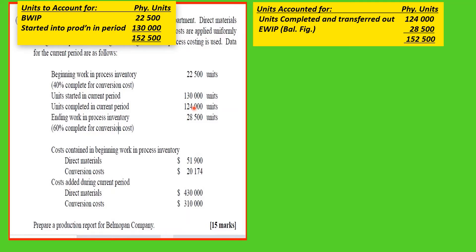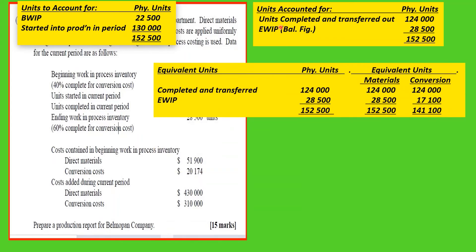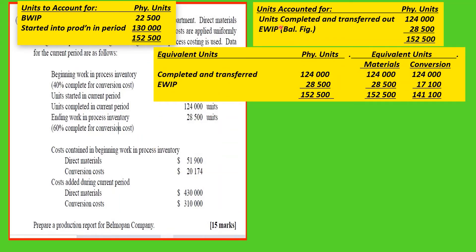Once these two sides balance, you are able to go ahead with your cost sheet. The next step is to calculate the equivalent units, which you can do in a table. You take the physical units and include them here, then you calculate the equivalent units for materials and for conversion. Note that you do not have equivalent units for the total — what you have there is physical units. The 124,000 completed and transferred out are at 100%.